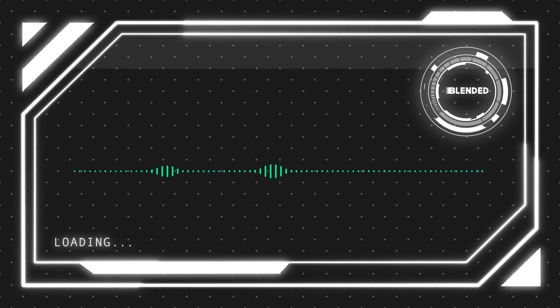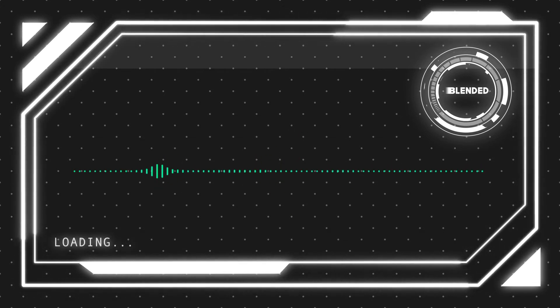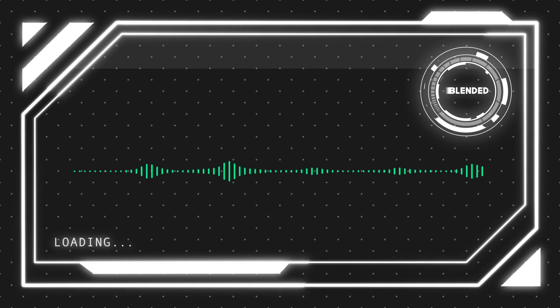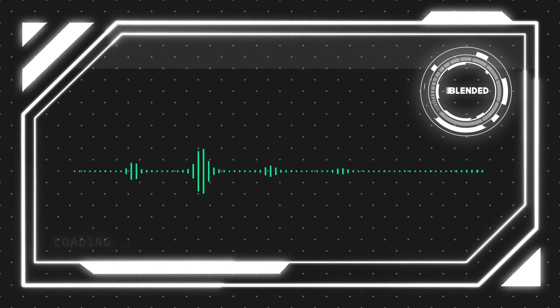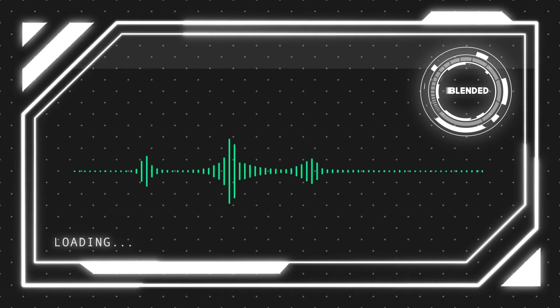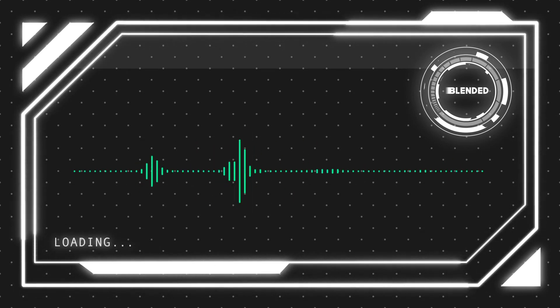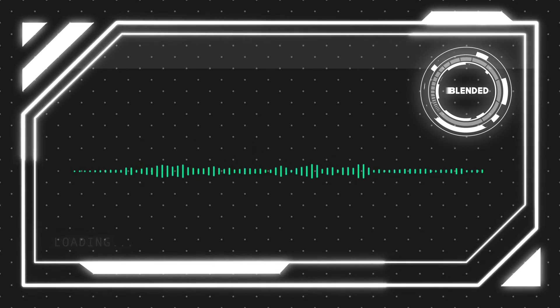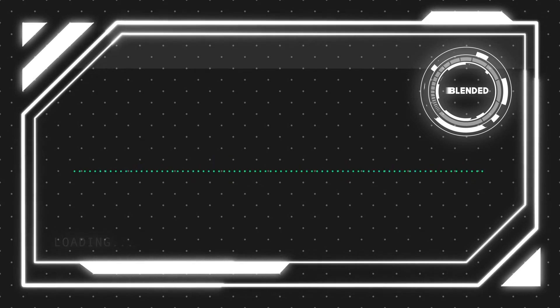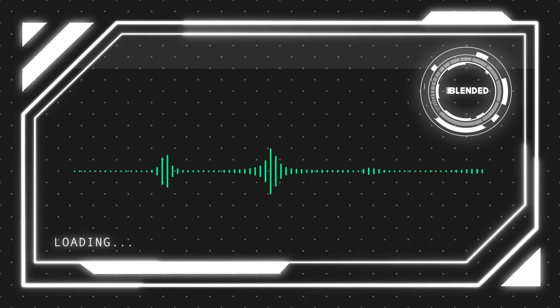Before we start out with this composition, I just want to send out a huge thank you to anyone that's watched these videos from day one and has made it all the way up to this point. I truly appreciate that support. Thanks a lot guys. Let's jump right into this composition and let's get going.